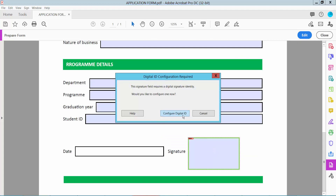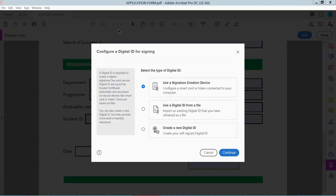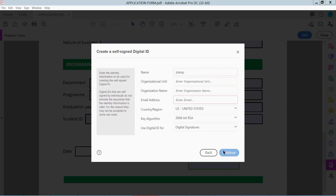And configure digital ID. Click here and create a new digital ID, select here. And now click Continue, and select Save to File. Now click Continue.